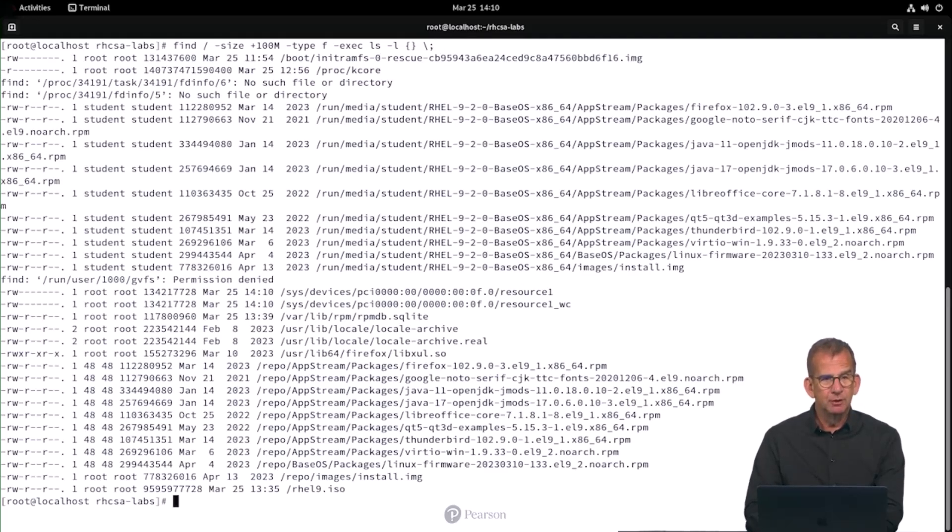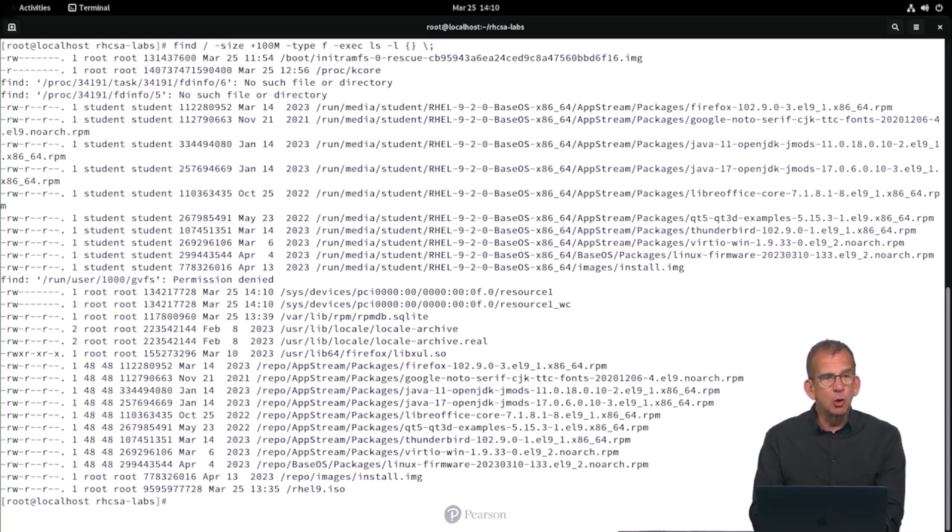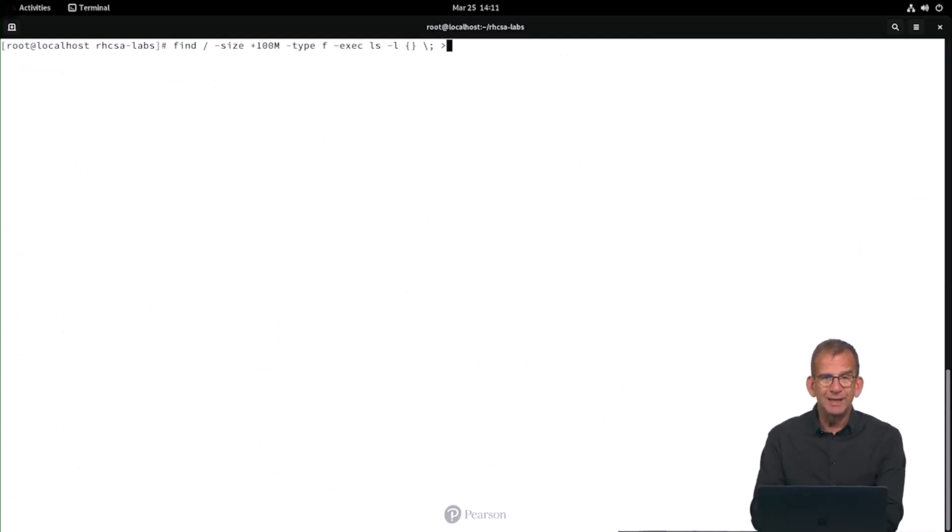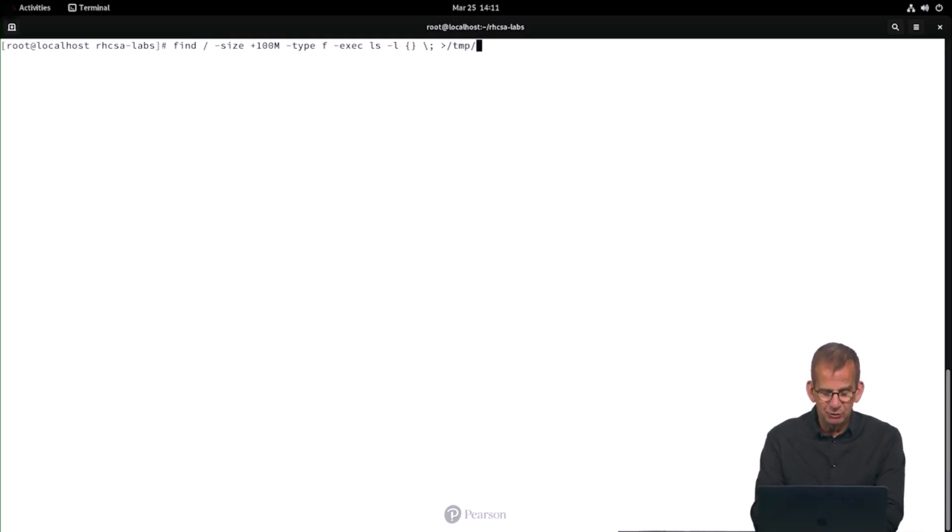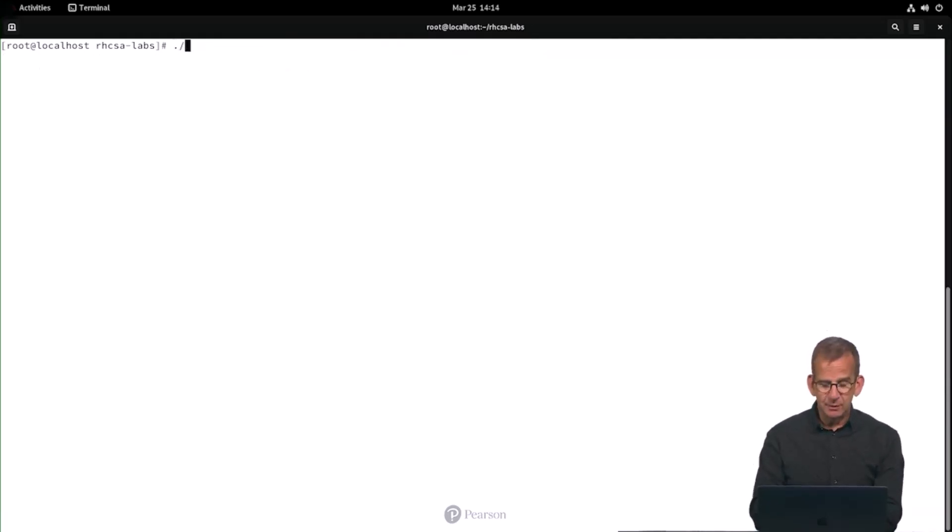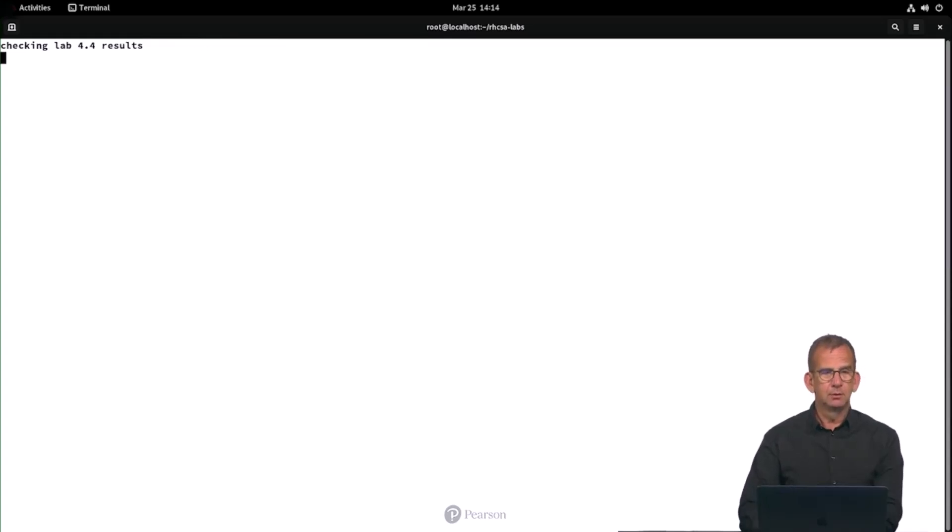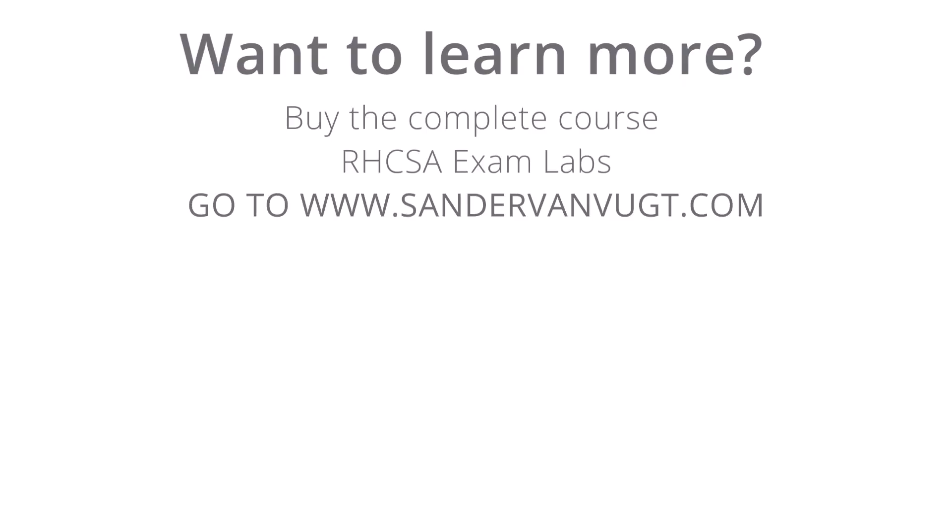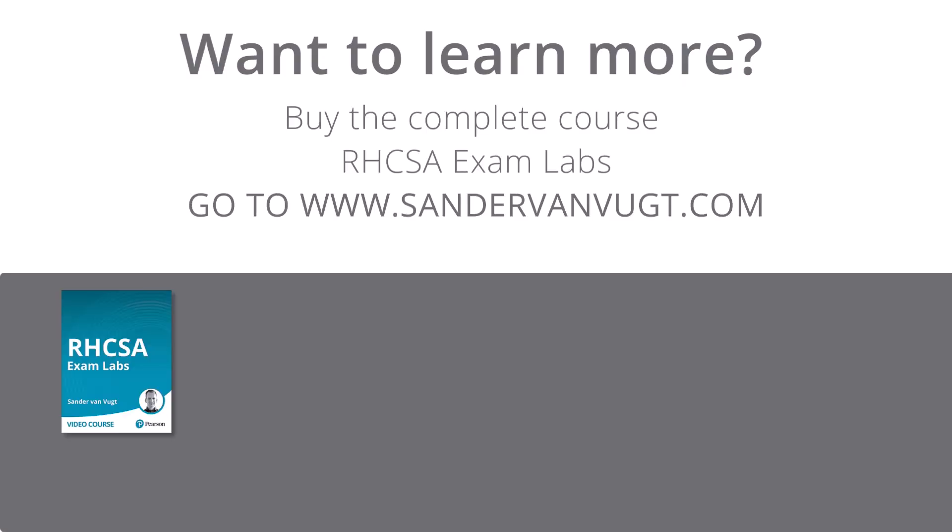And this looks like what I want. We can ignore the few error messages like no such file or directory or permission denied because they are not going to be redirected anyway if you use the greater than /tmp/bigfiles. So now let's verify. And as you can see, this is the correct solution. Thank you.